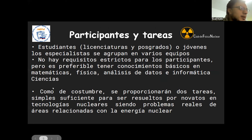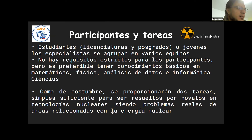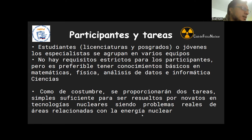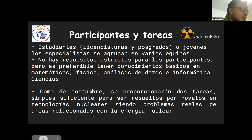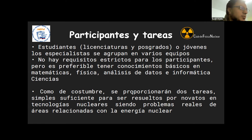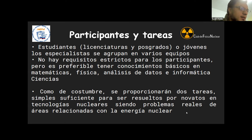Los equipos van a estar conformados por personas en distintos niveles de conocimiento. Queremos que las personas que no tienen tanto conocimiento puedan aprender y relacionarse con otras personas del mundo, con participantes de otros equipos, y también ser capacitados por varios docentes que están en el top de física nuclear en las mejores universidades de Rusia.